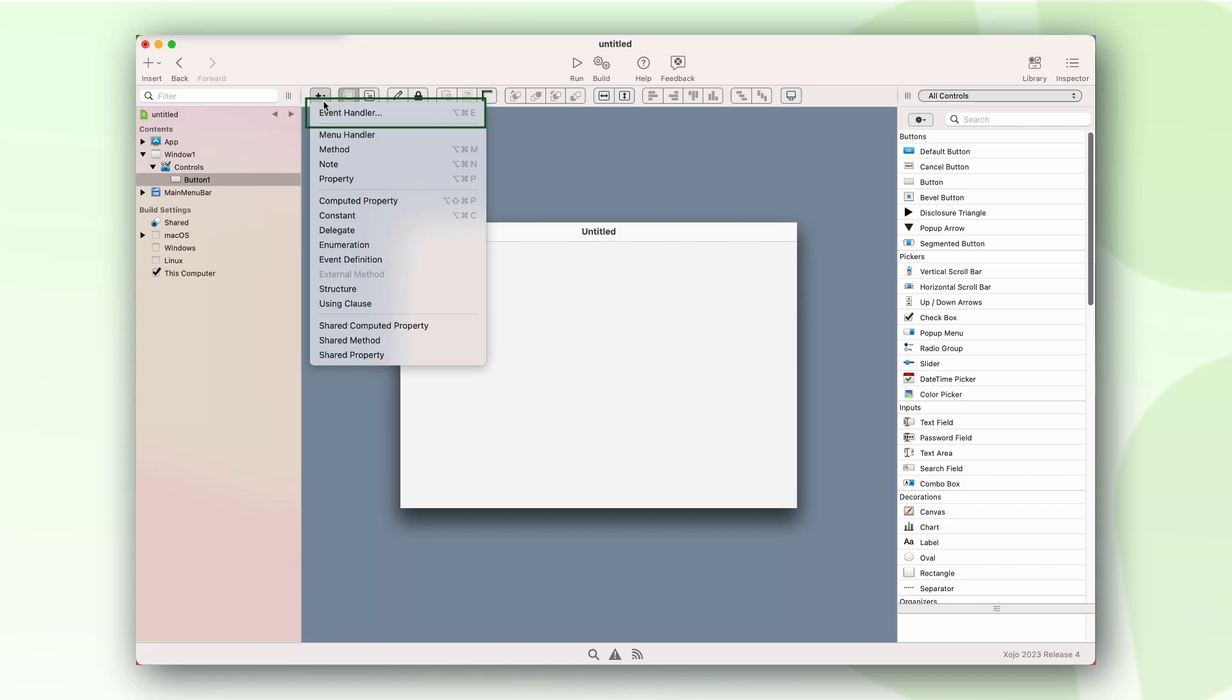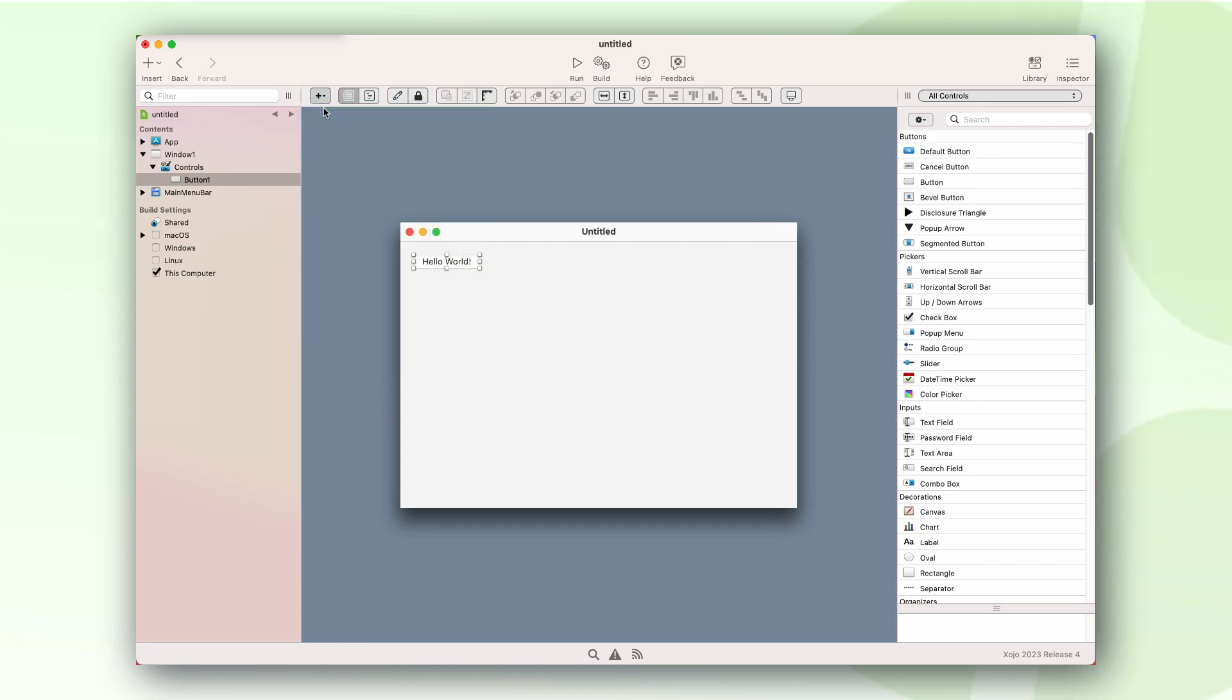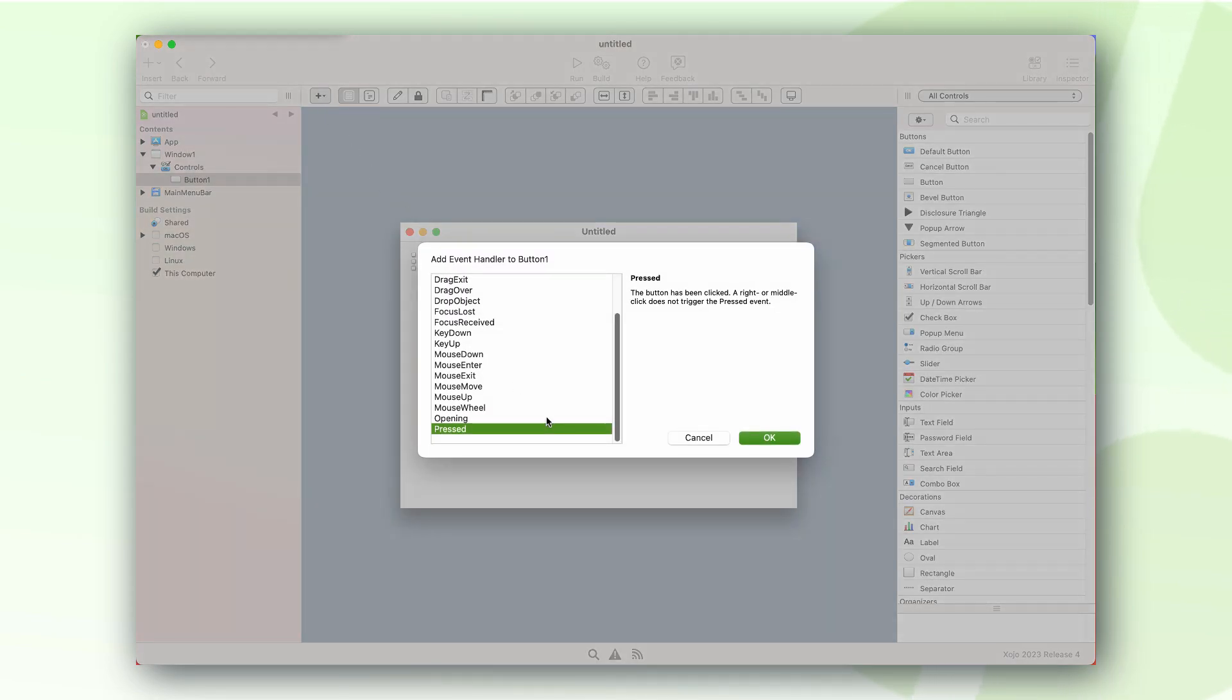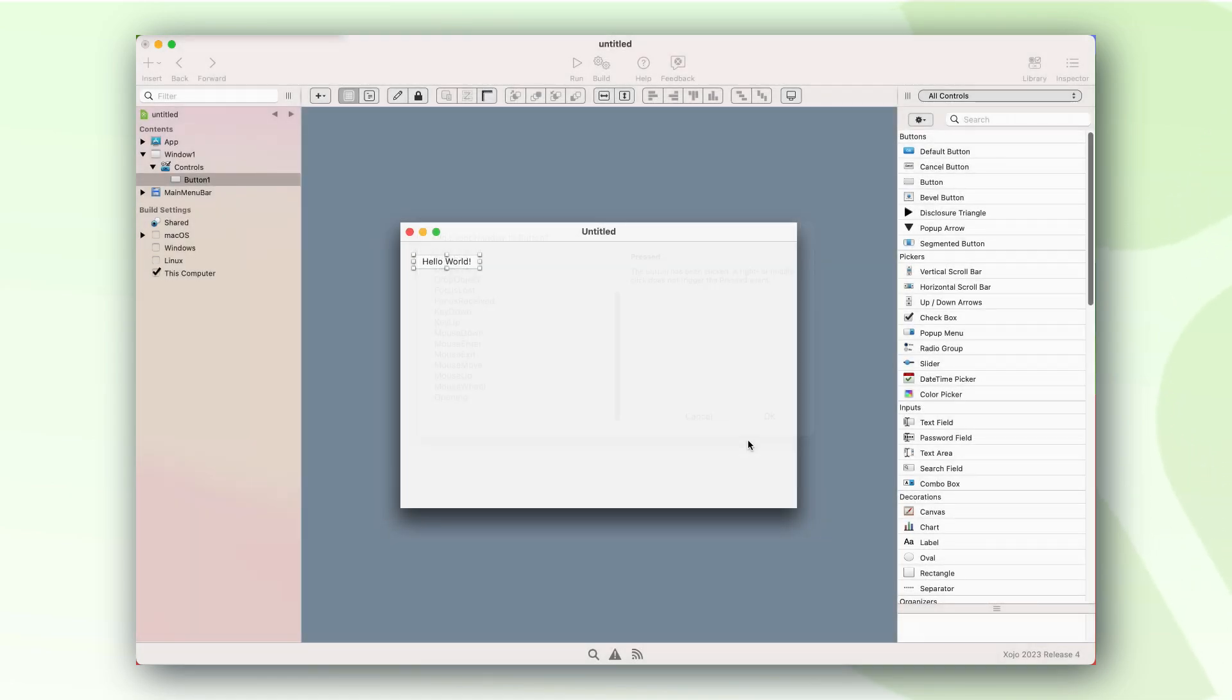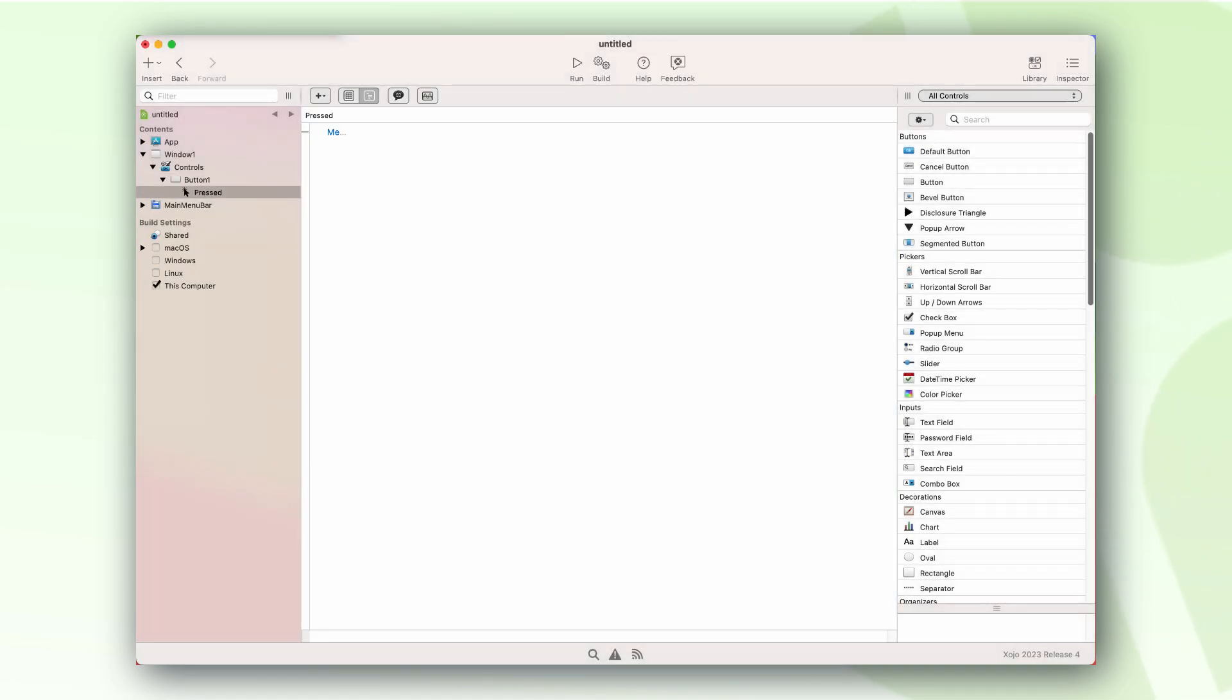Next step is to implement the pressed event handler to make our application show the user the message we need to. Let's write our Hello World code, just like we would for any other Zojo-supported platform.